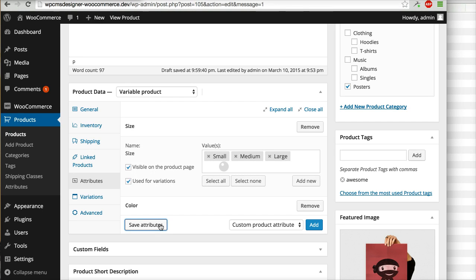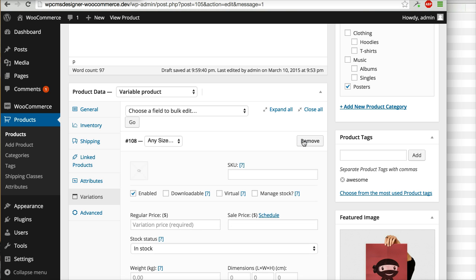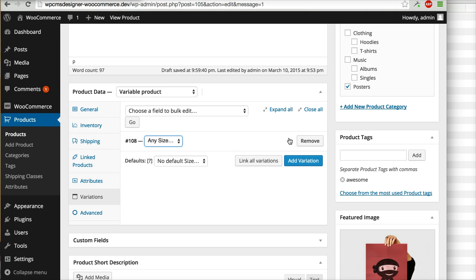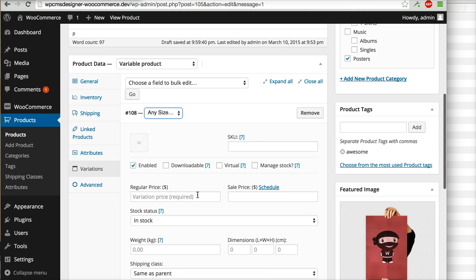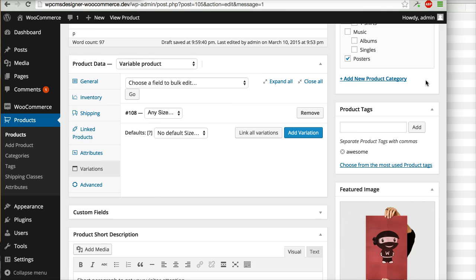After saving attributes, go to the Variations tab. You can add a variation here. If you want to put the same price for all variations, you can simply choose 'Any size', then click the variation and put a price — for example, 17.